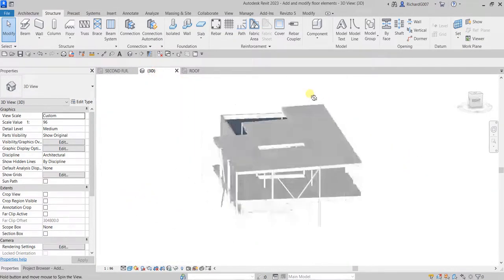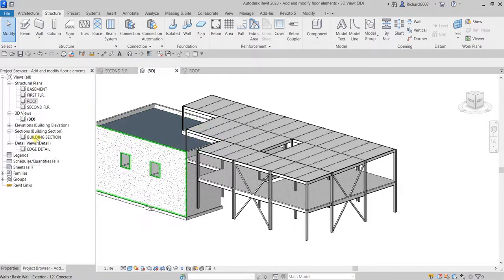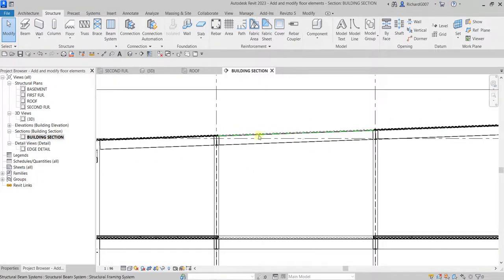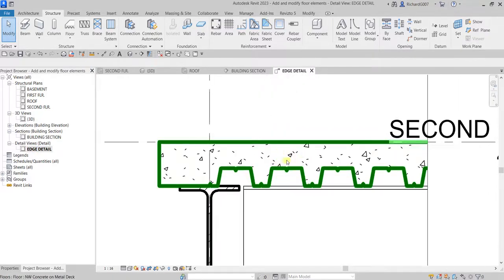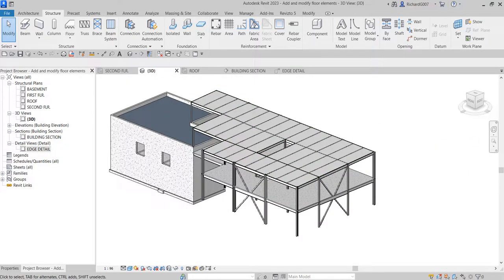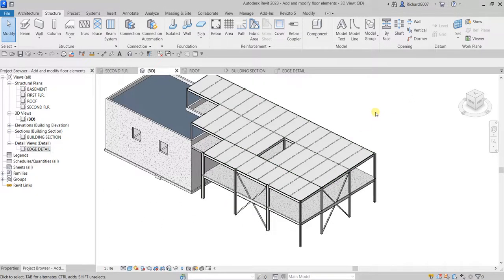Check the 3D view — the roof is now fixed. Check the building section and the roof slope is corrected. We can also see the edge detail view showing the floor we created on the second floor. So that's the basic workflow: adding a floor, adding a shaft opening, and modifying the slope of an existing roof deck. Thanks for watching, have a nice day!